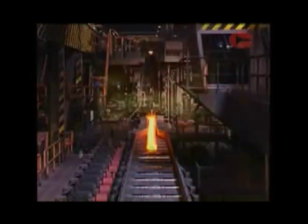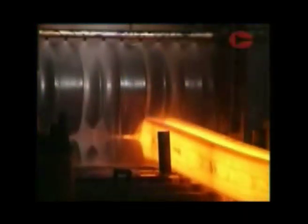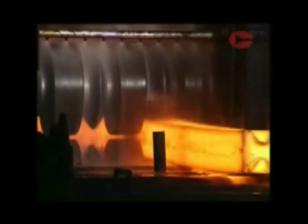Mill stands have various roll arrangements depending on the product being rolled. The simplest arrangement is a two high stand, used mainly for long products such as sections.